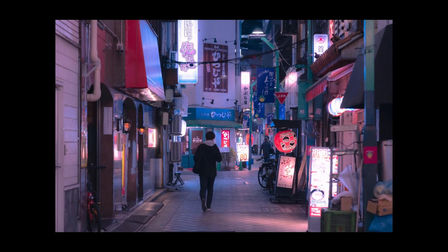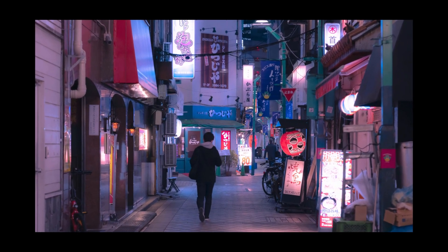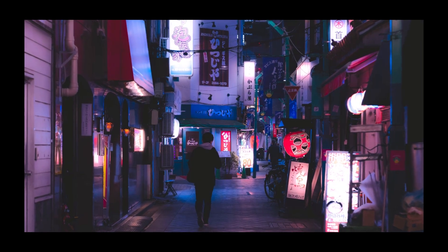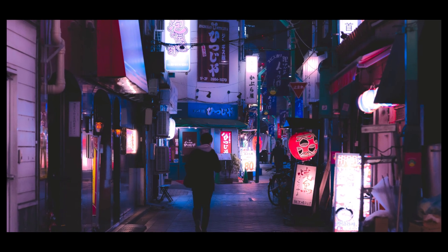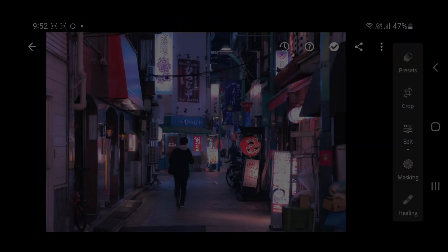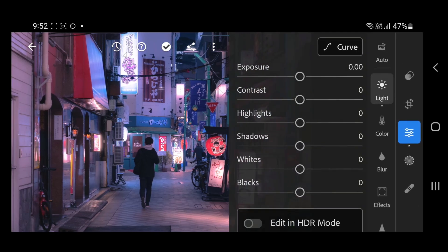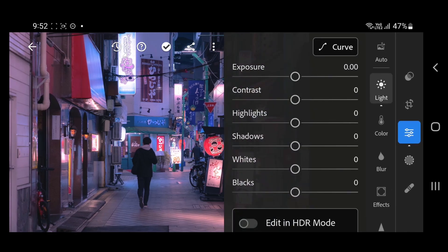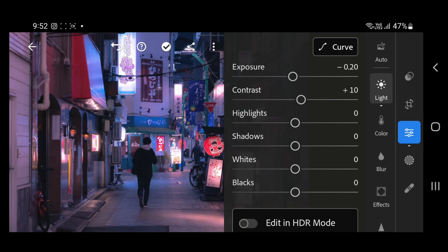One of my subscribers asked me to create a soft glow effect using Lightroom mobile app, so here is the tutorial. Let's go. First, import the image in your Lightroom mobile app, then go to edit and do some basic adjustments in light.